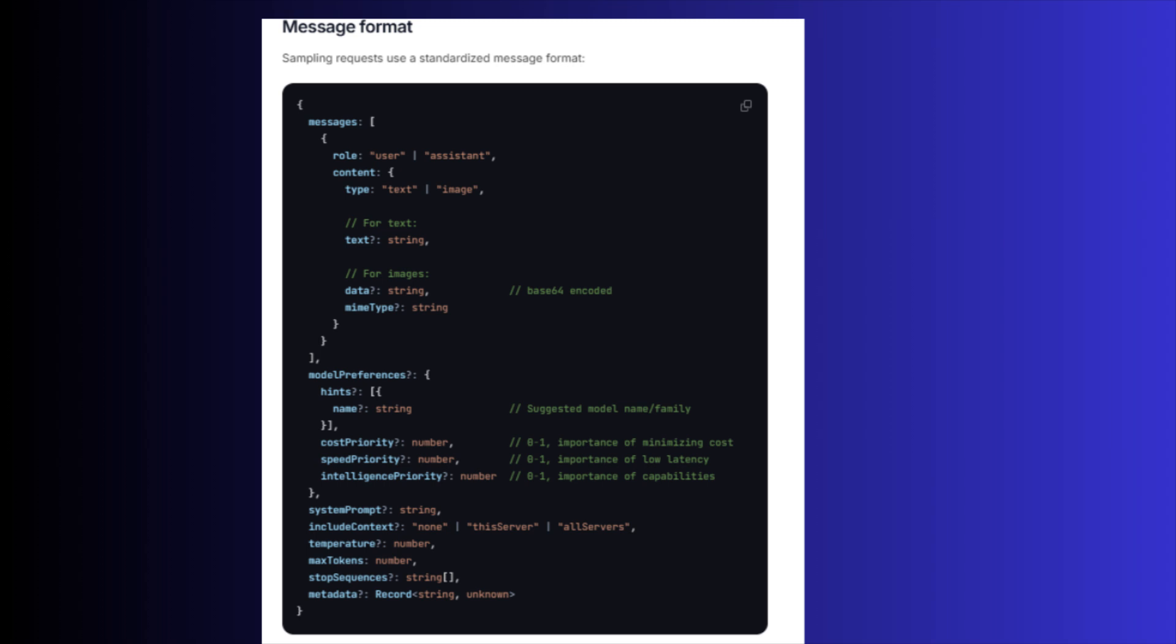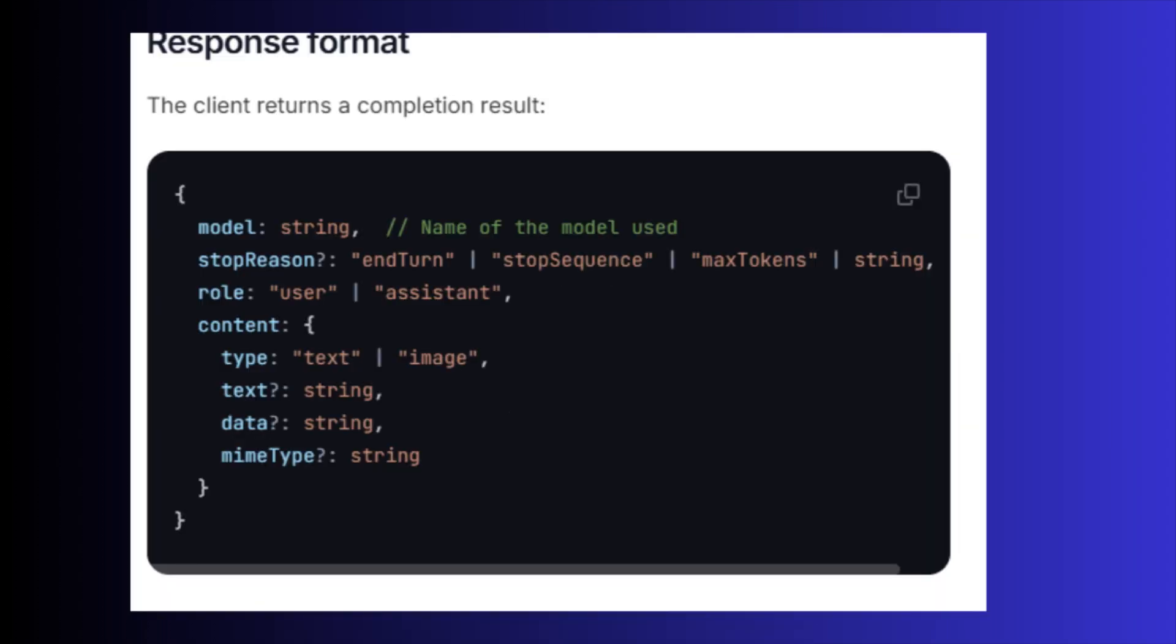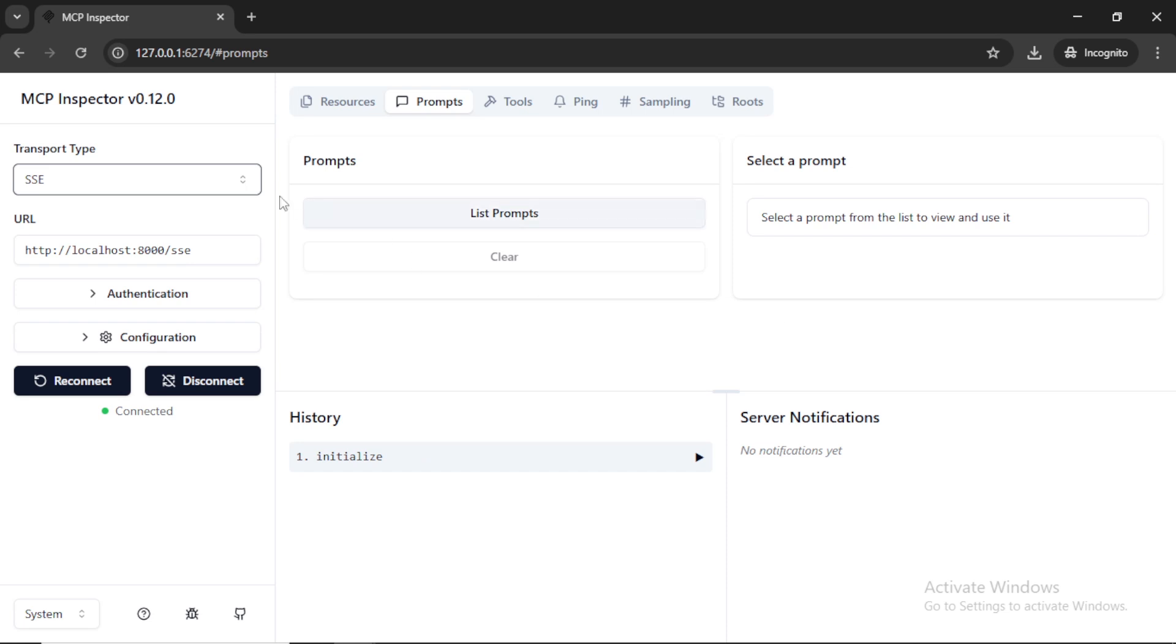For sending request, the format is like this. And for response, the format is like this. Here you can see the different transport types: stdio, SSE, Streamable HTTP.